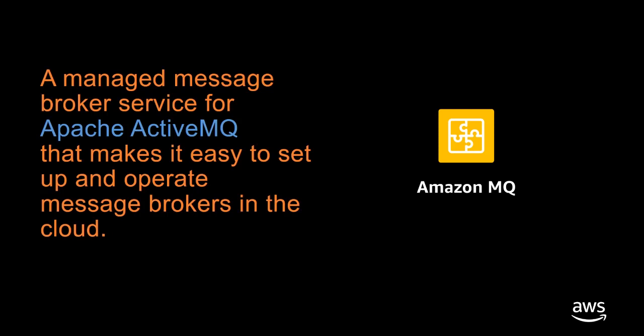Amazon MQ is a managed message broker service for Apache ActiveMQ that makes it easy to set up and operate message brokers in the cloud.